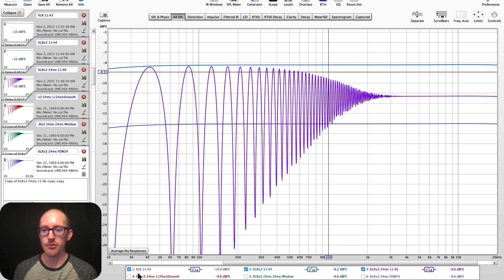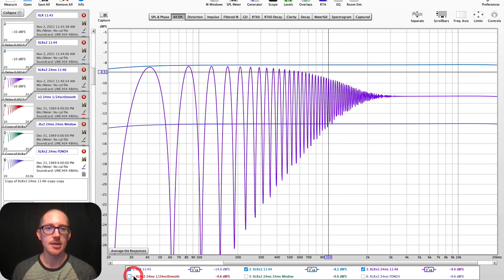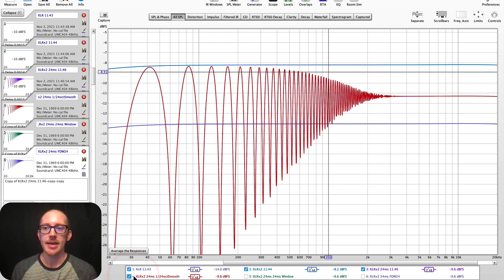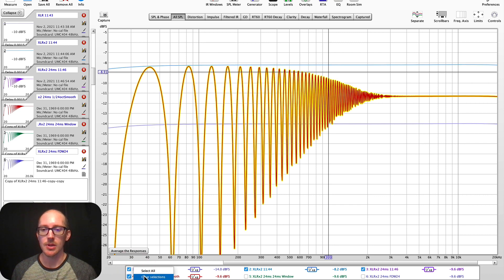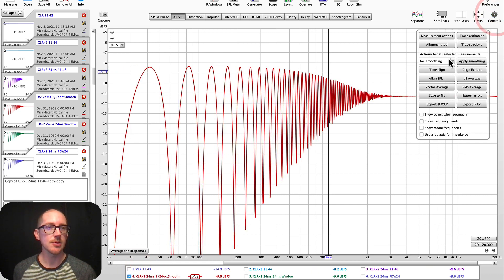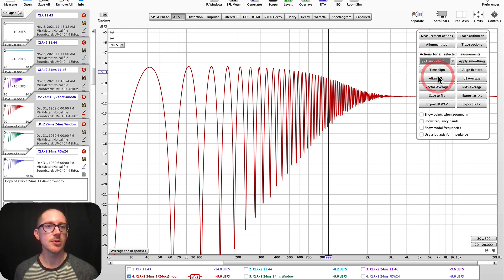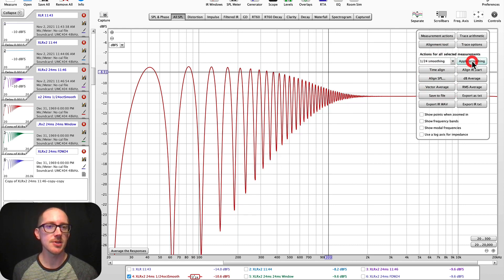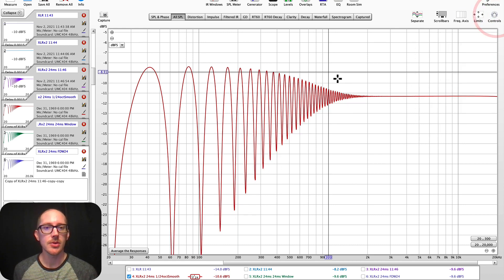So first, I'll make a copy. So here's a copy. And let's just try adding smoothing. So I'll clear selection and here's the one I want to add smoothing to. So let's put in 1/24th octave smoothing. There we go.